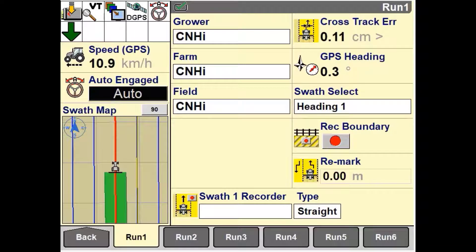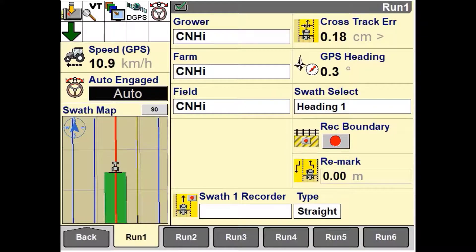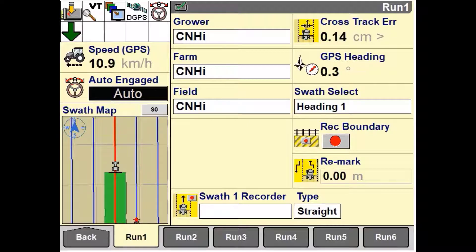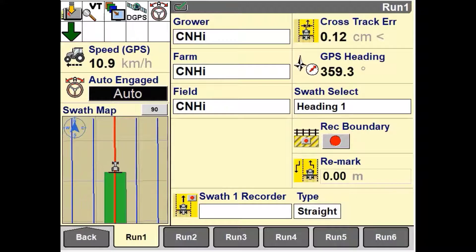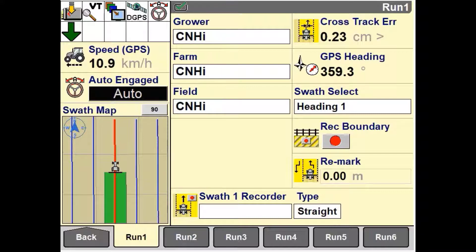There are two different swathmap windows that are available to be set up on the run screens. These are swathmap 1x4 and swathmap 2x5. The windows differ in size but not in function. Specific vehicle software allows the operator to place a swathmap 1x4 window in the left hand area as shown in this video.